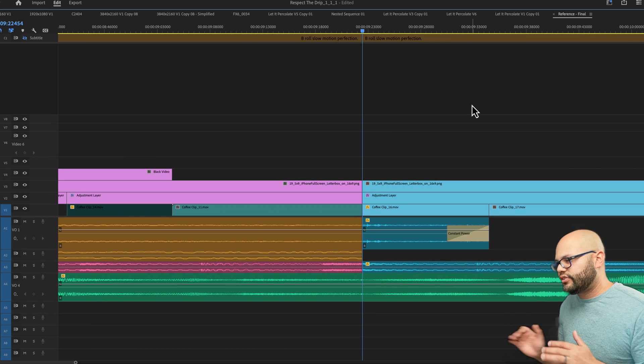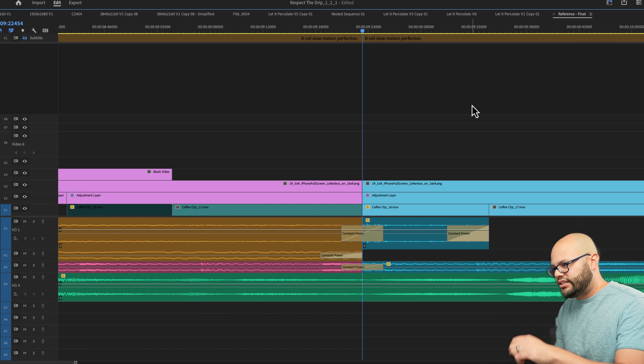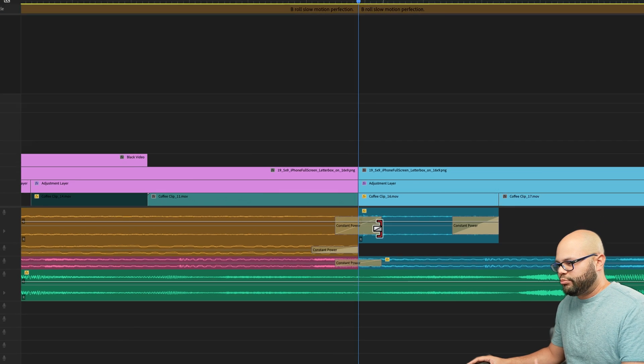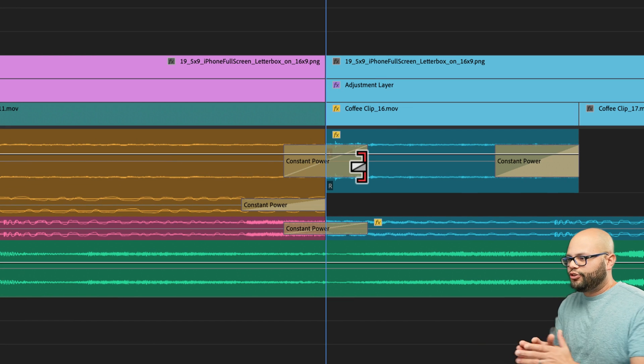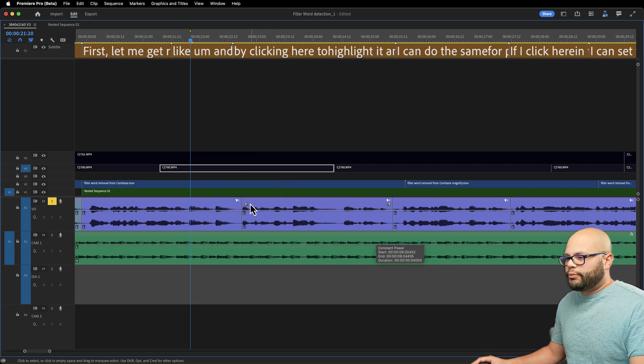Another way to do that with just hotkeys is hit shift command D and that will create a constant power fade throughout everything. But if you want to create custom fades, how do you do that?